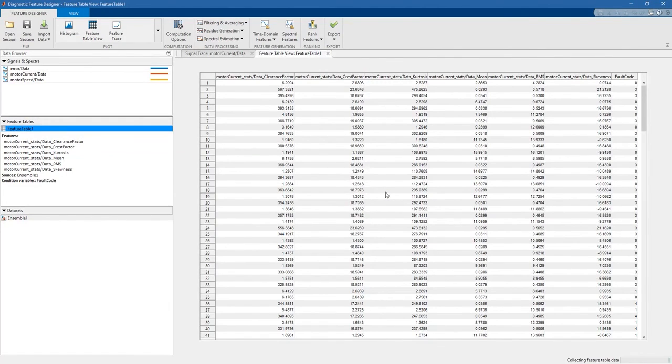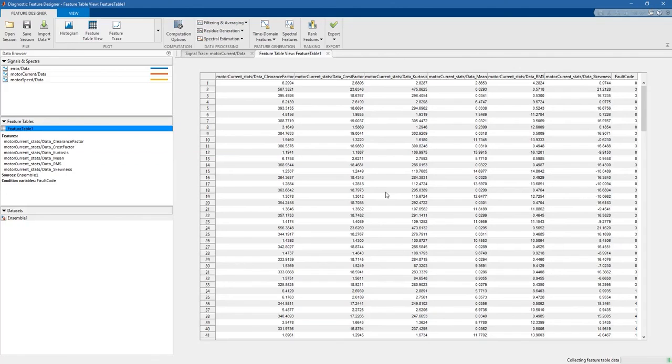In the next video we will see how we can use these features to train a classification model for condition monitoring purposes.